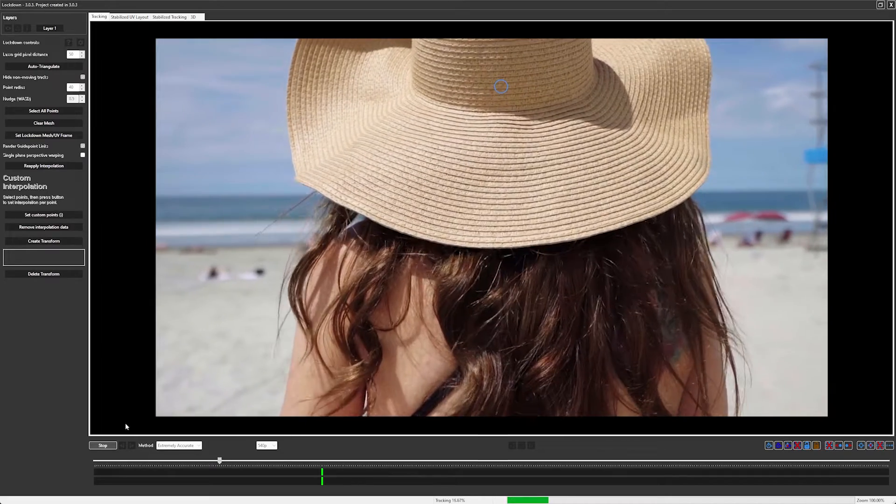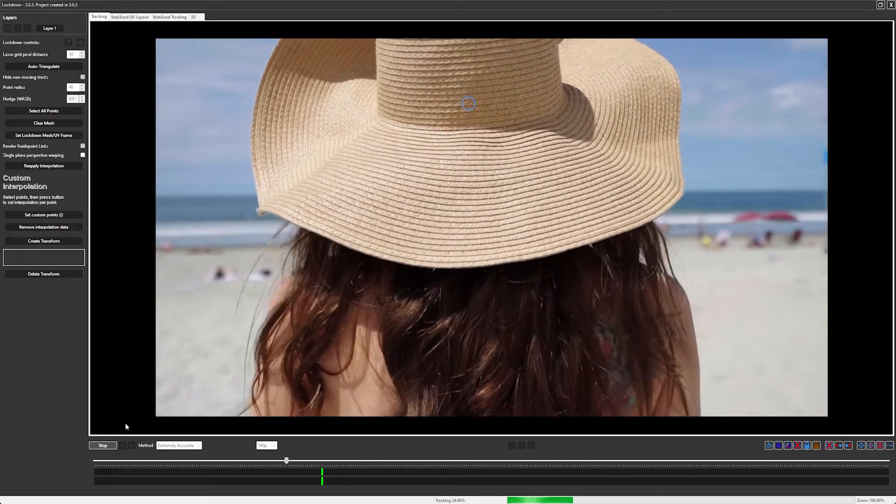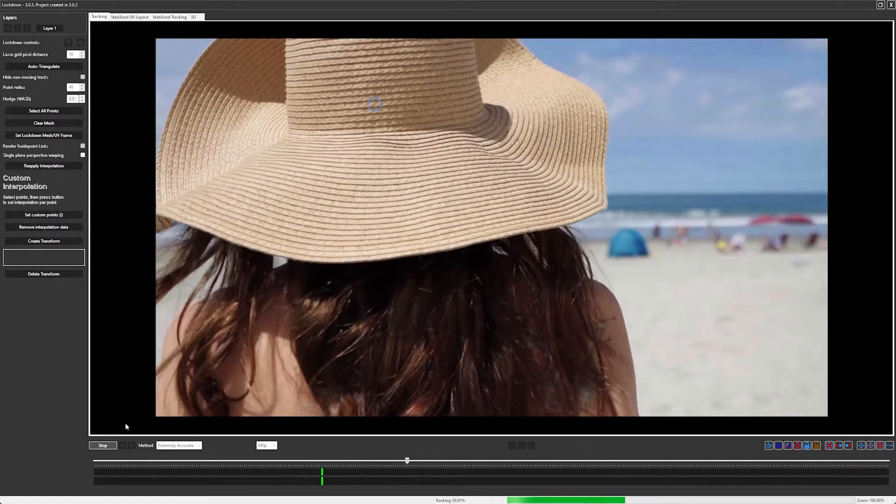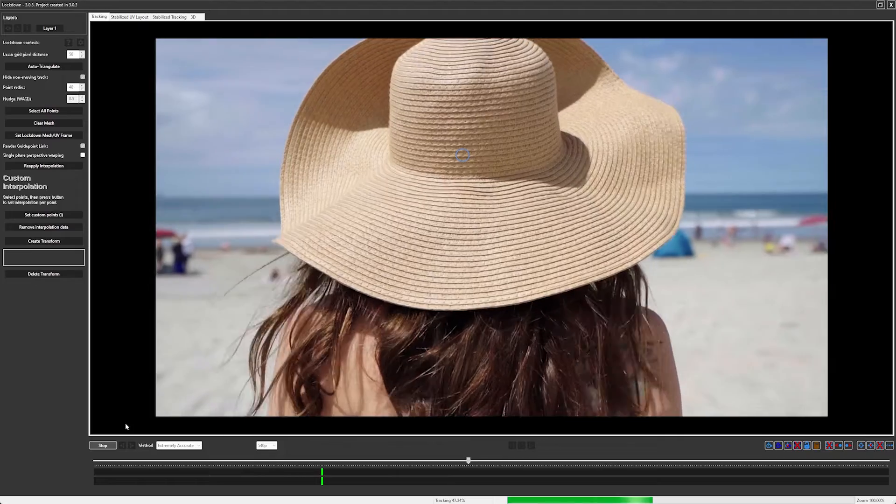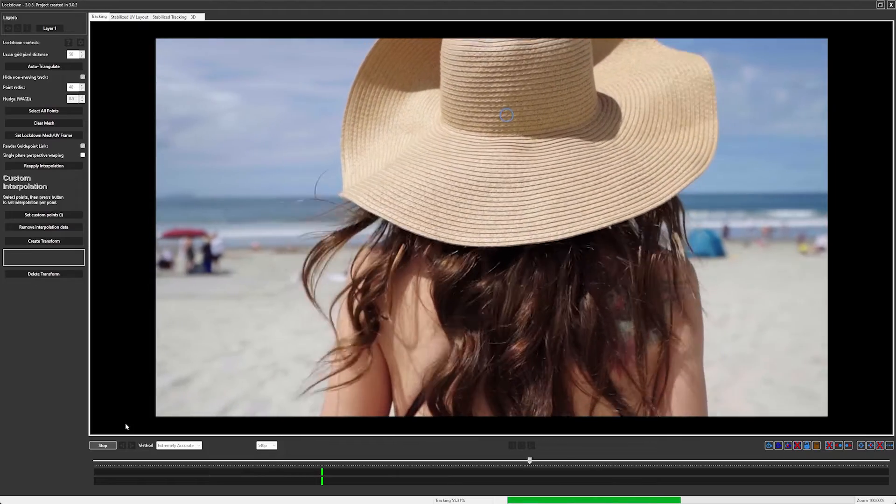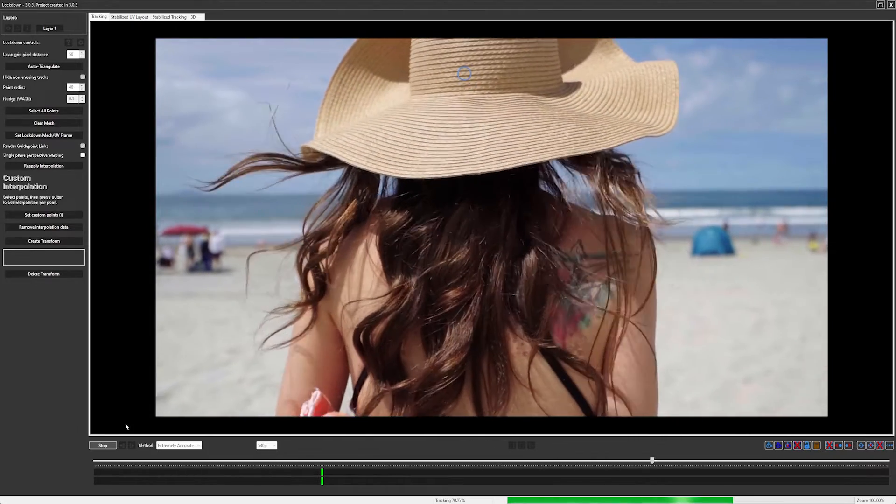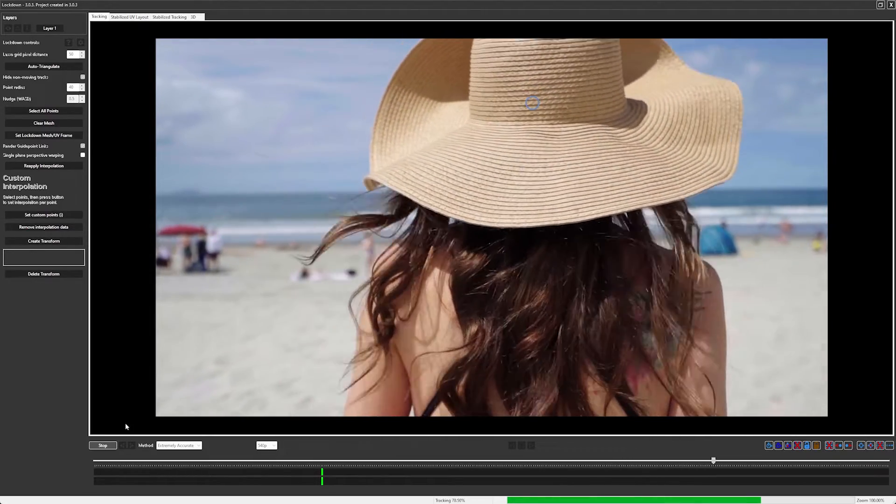Sometimes when you're tracking, the track may be going fine, but it's difficult to tell because there's a lot of movement and there's very small patterns like in this shot. How can we tell if this is pixel accurate?